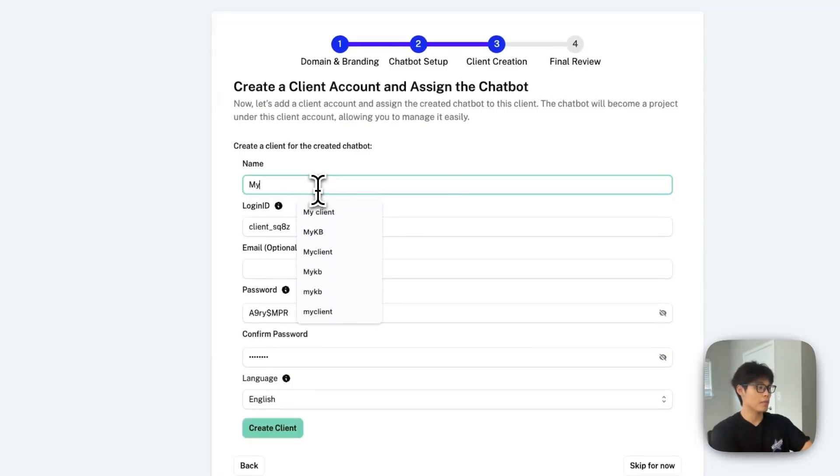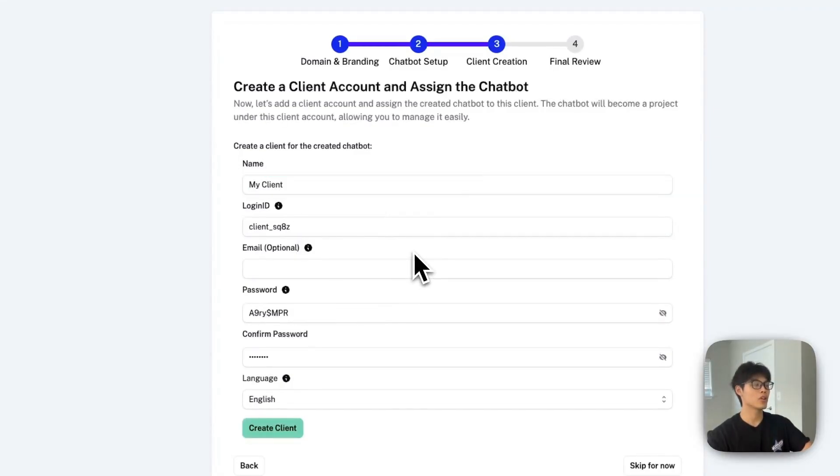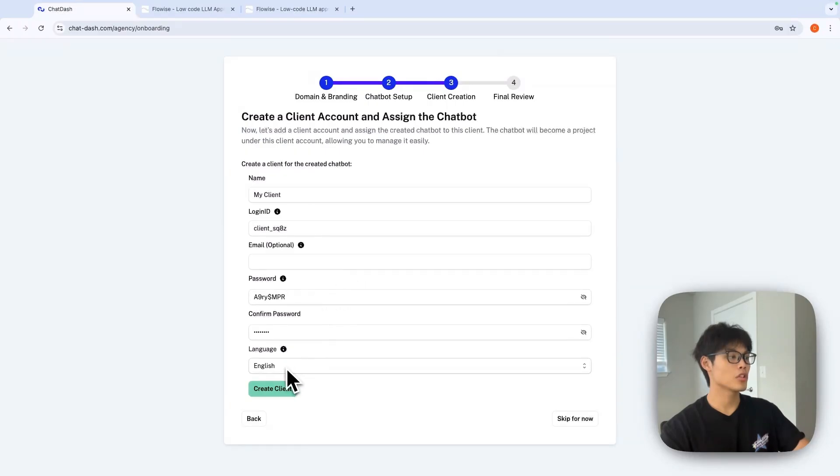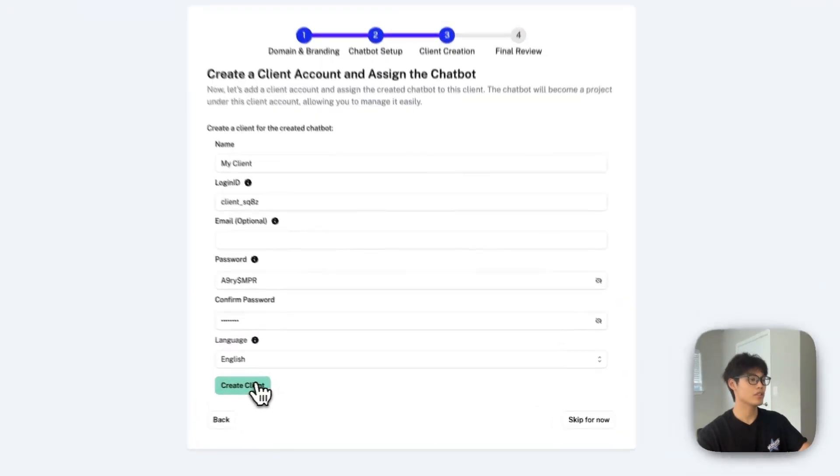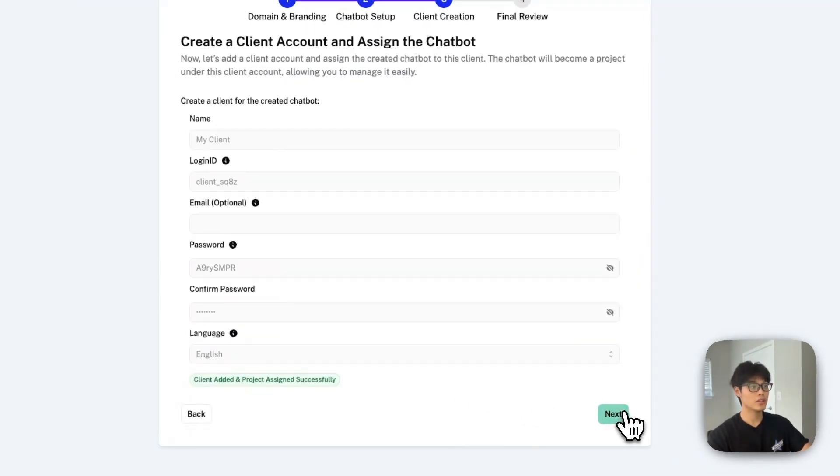I'll just name it my client. I'll just go with the default login ID and password. And language is going to be English. So just create client, click next.